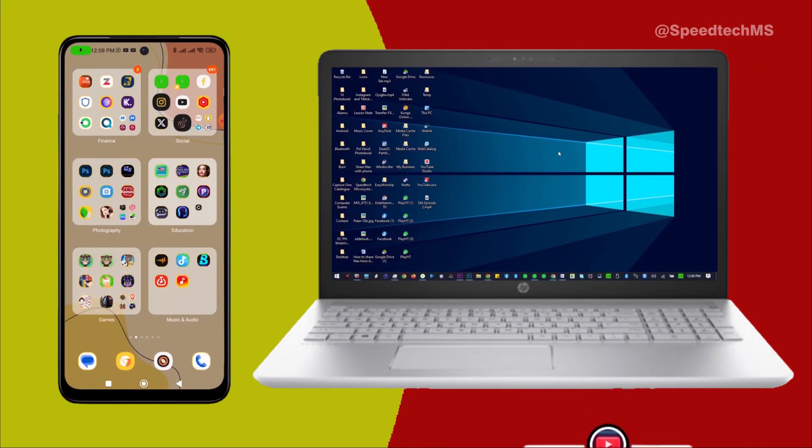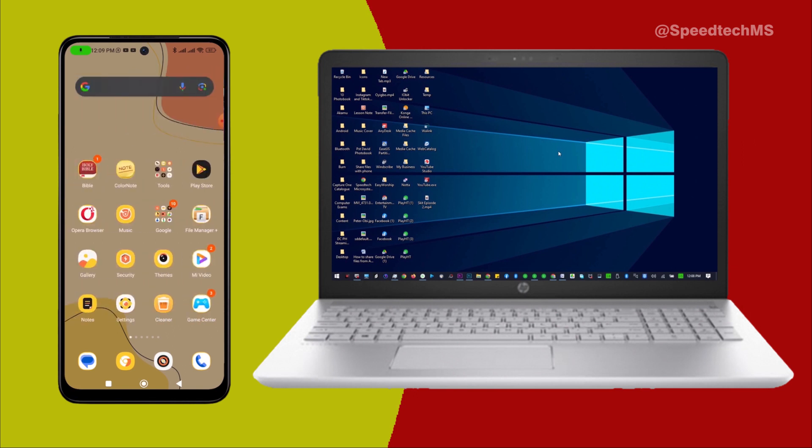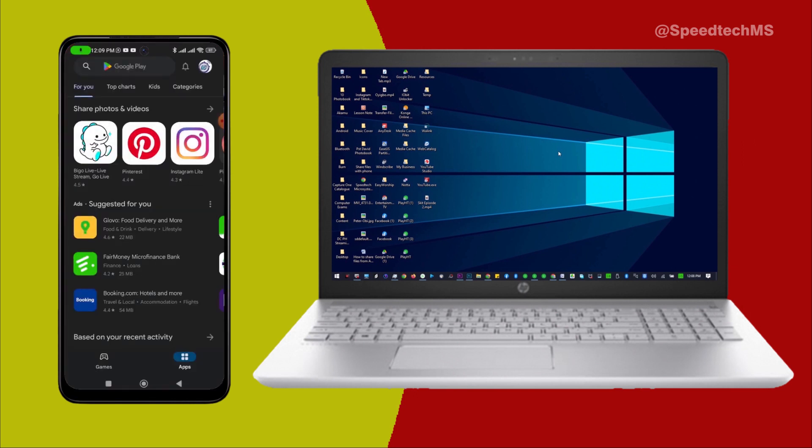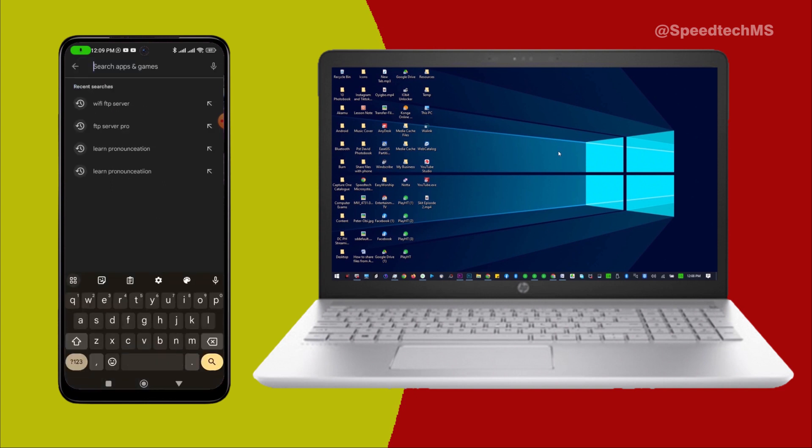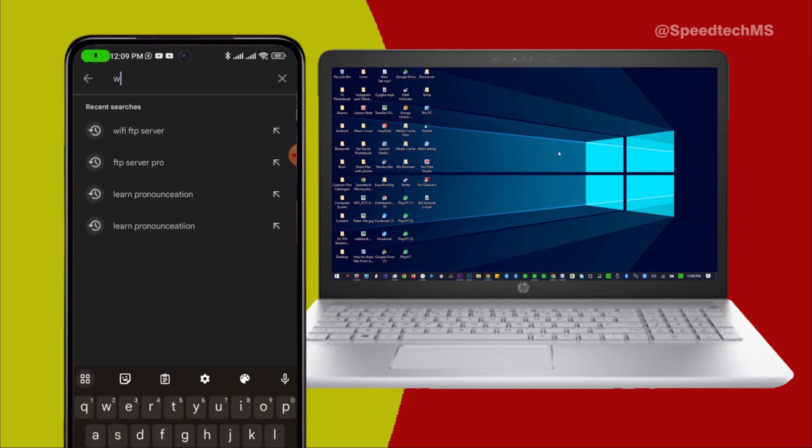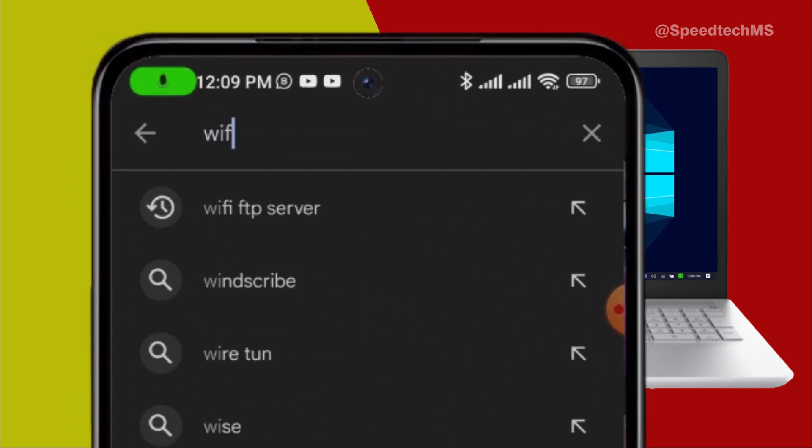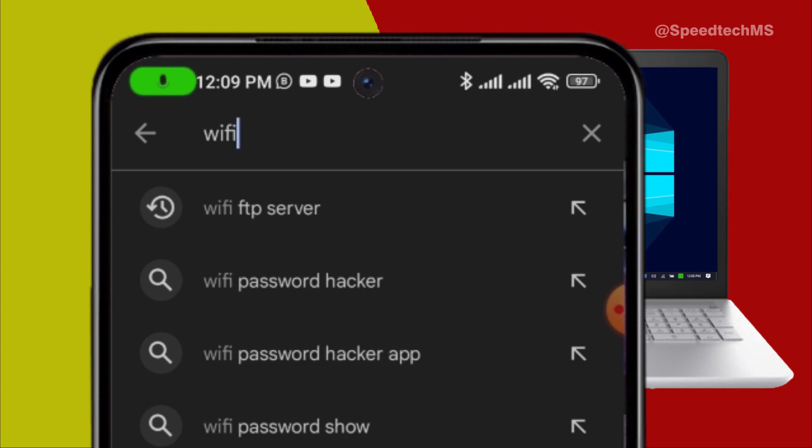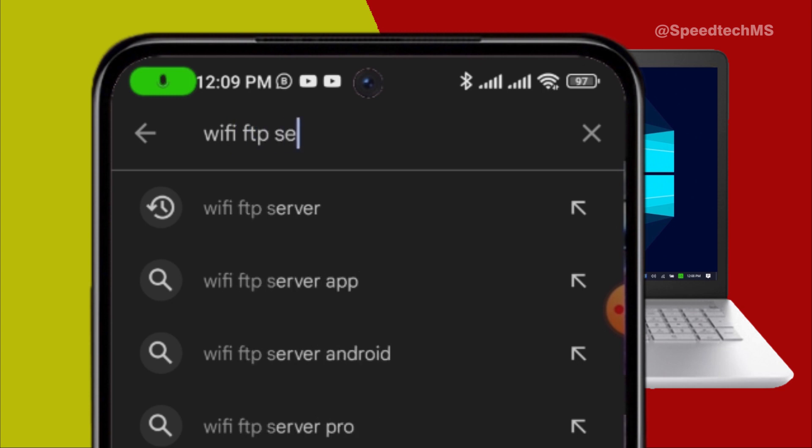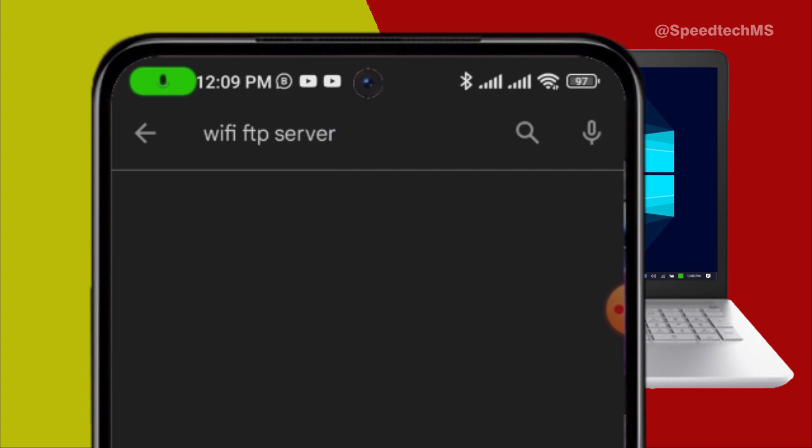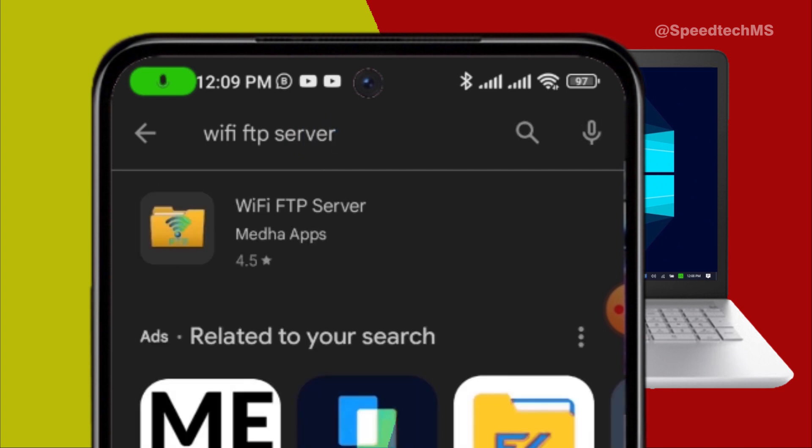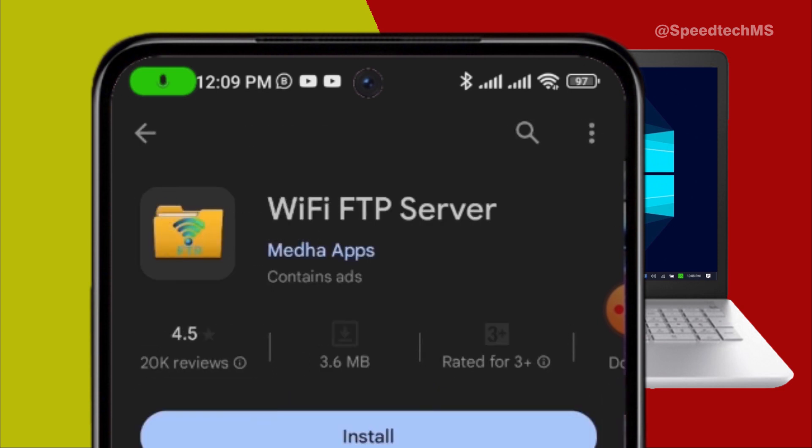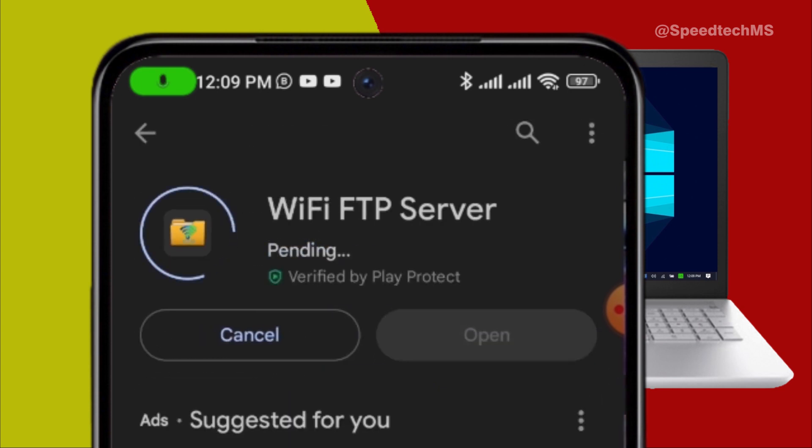Once the network connection is established, you will download and install a file transfer protocol app from Play Store into your Android phone. On your Android phone, go to Play Store. On the search bar, type Wi-Fi FTP server. Click Install and allow the app to be installed on your Android phone.